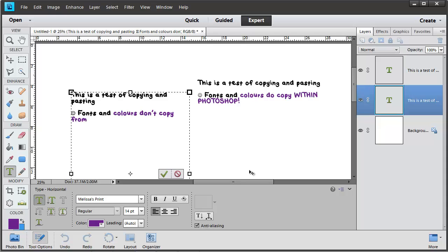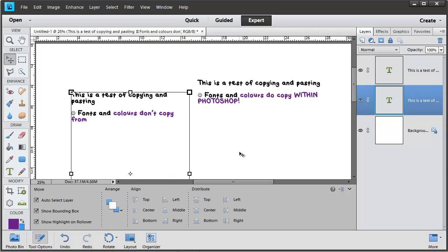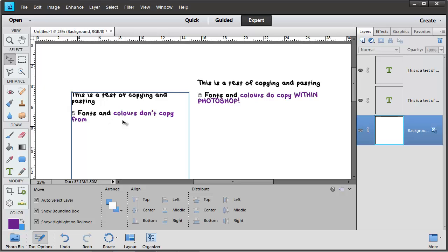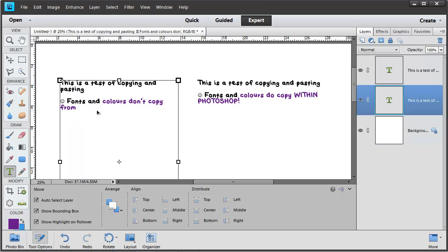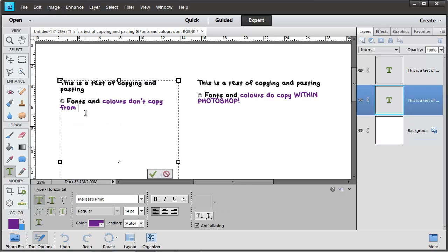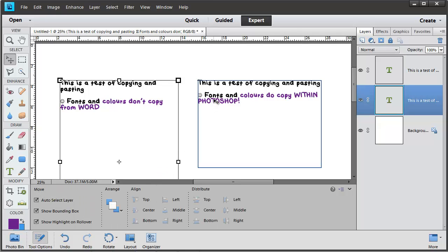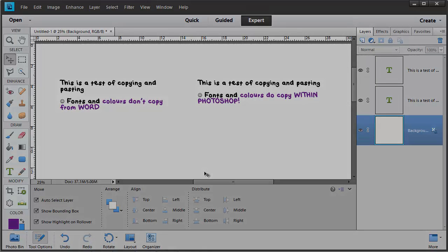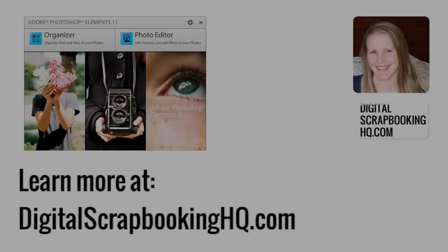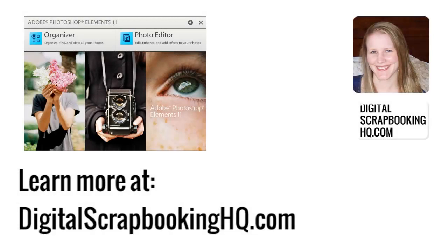So a couple of points for you to remember when you're copying journaling in from other programs: Fonts and colors don't copy from Word, but fonts and colors do copy within Photoshop. I hope this tutorial has been helpful. If you'd like to learn more about the Type tool, head to digitalscrapbookinghq.com.